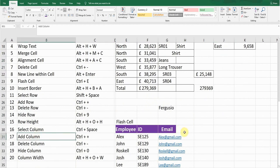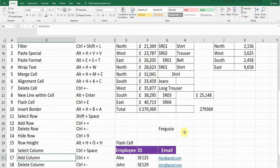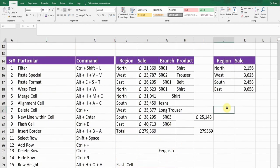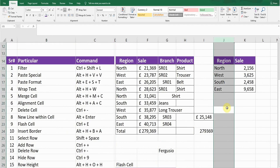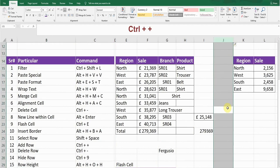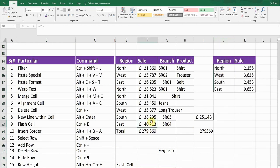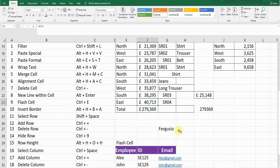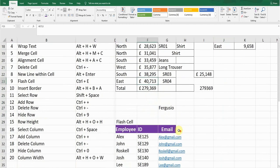Next is Add Column. To add a new column, first select the column using Ctrl+Space, then press Ctrl+Plus. A new column will be inserted just before the selected column. Press Ctrl+Z to go back.